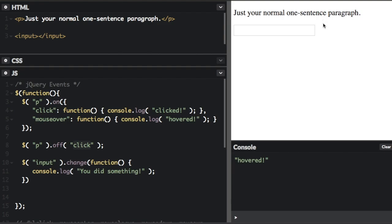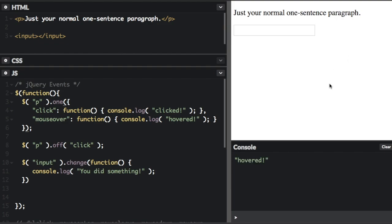And there's one final thing I want to show you, which is that you can set up an event to run only once with the one method. You can change the on to one. Now it's one. It's just going to run once. So before it would show hovered every time I went over it. So I'm going to go over it once, go off it, go over it again.